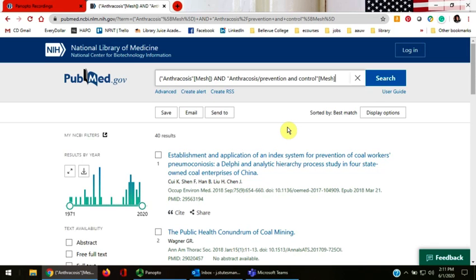This video has taught you how to search in PubMed using the National Library of Medicine's MeSH index of terms. If you have further questions about how MeSH terms can improve the precision of your search, contact one of our librarians.